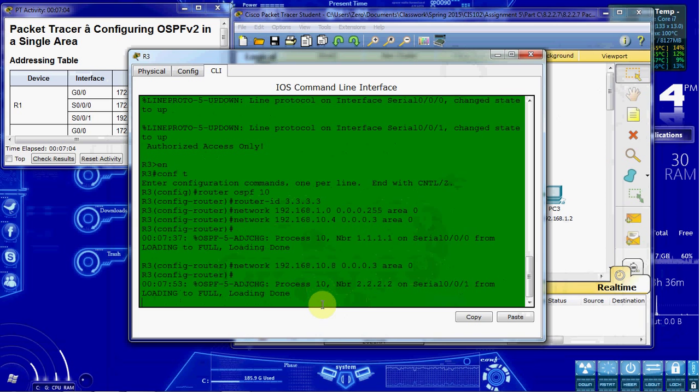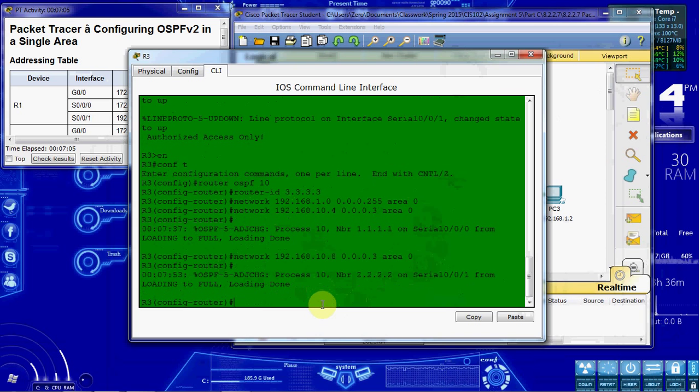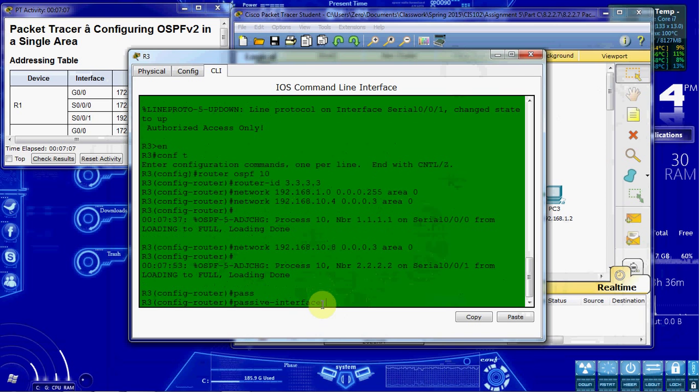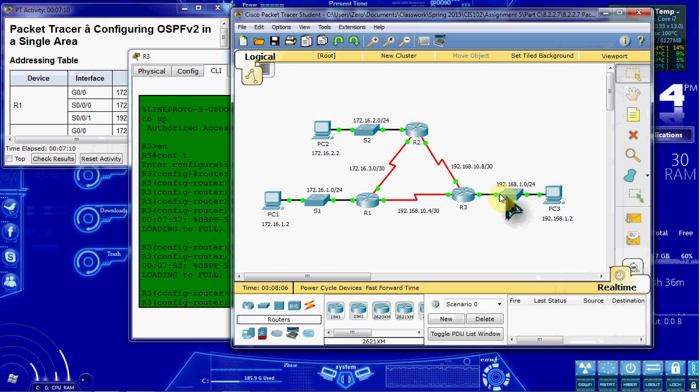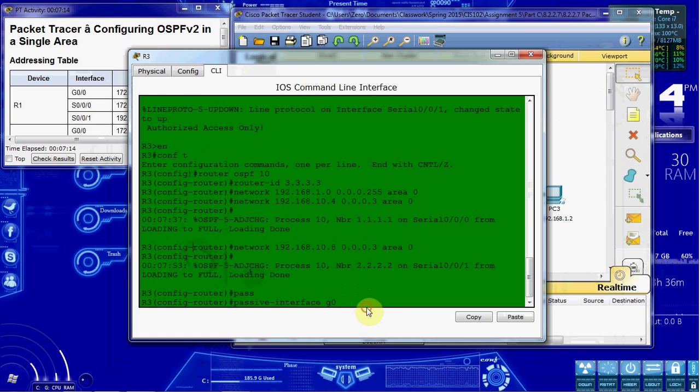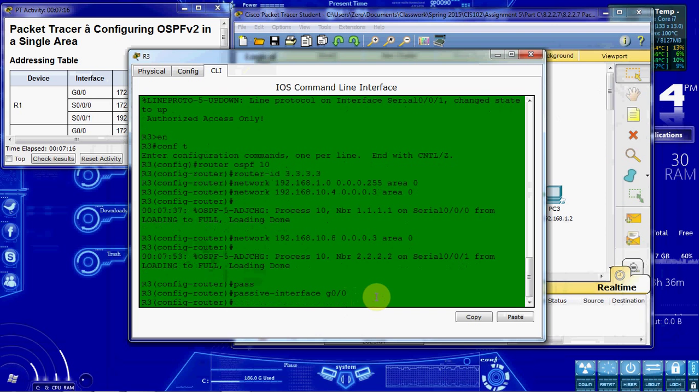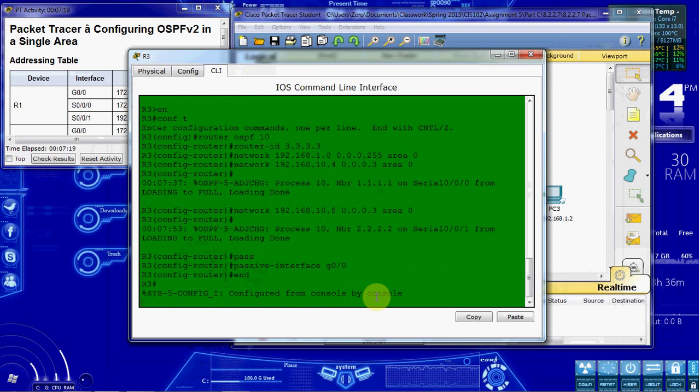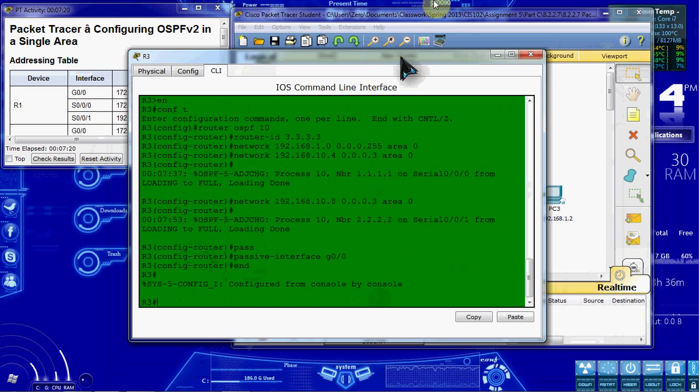And then the last step for this is to give a passive interface for G 0/0. Alright, go ahead and give it at the end of the command, so we're done configuring.